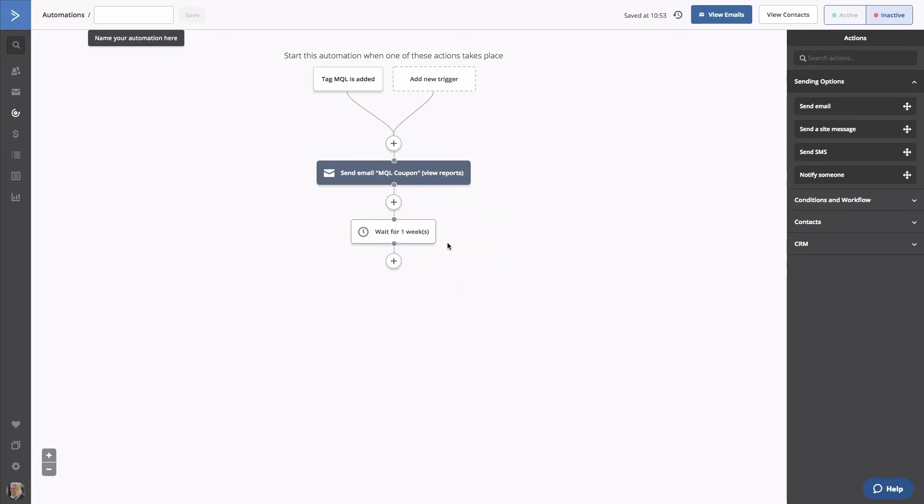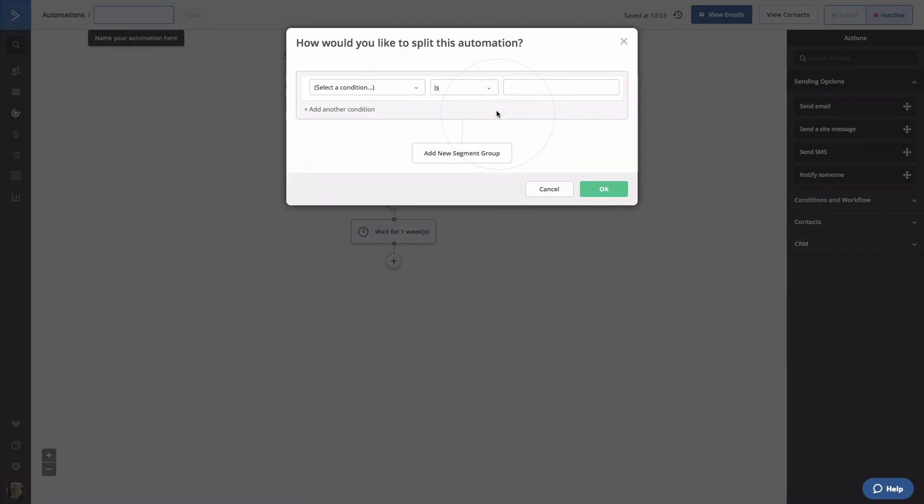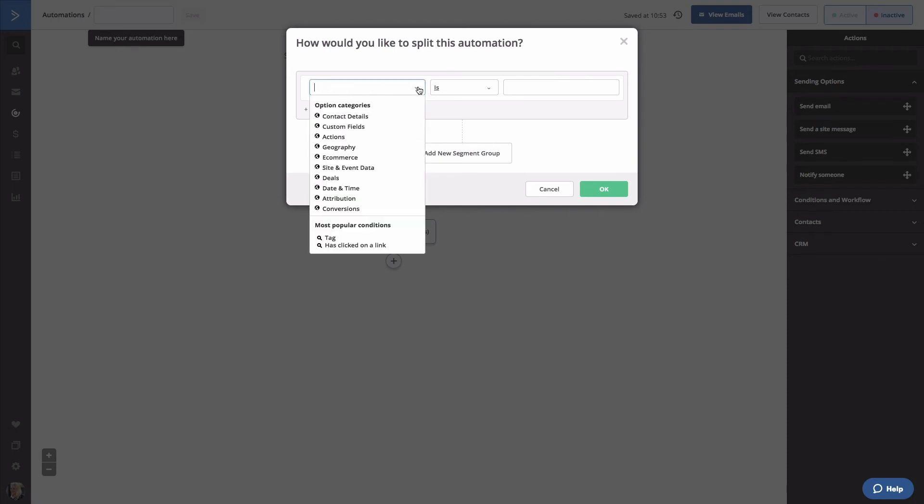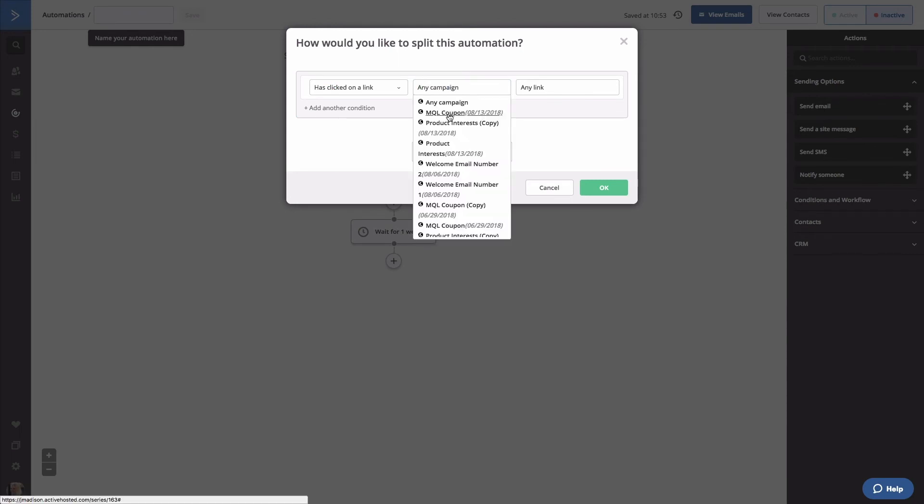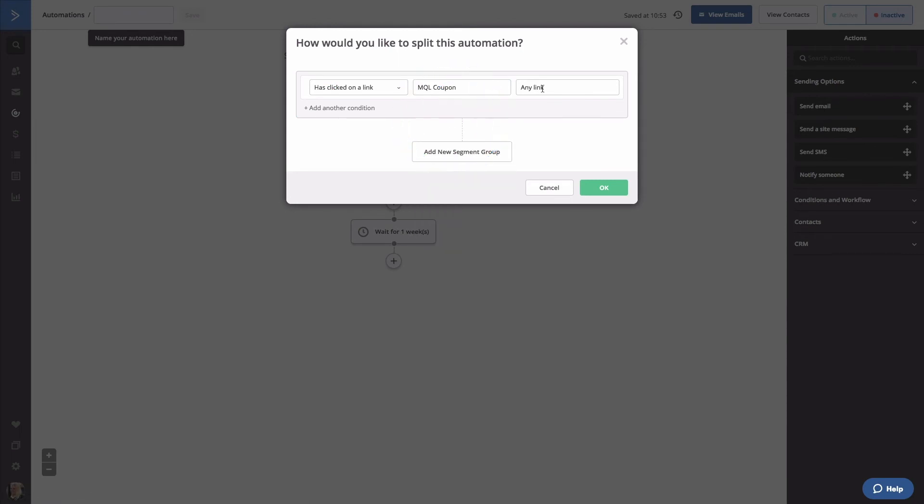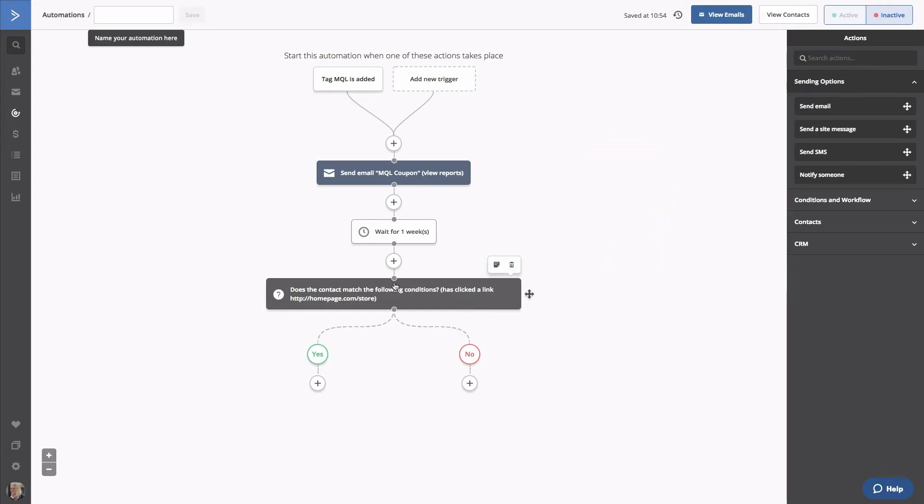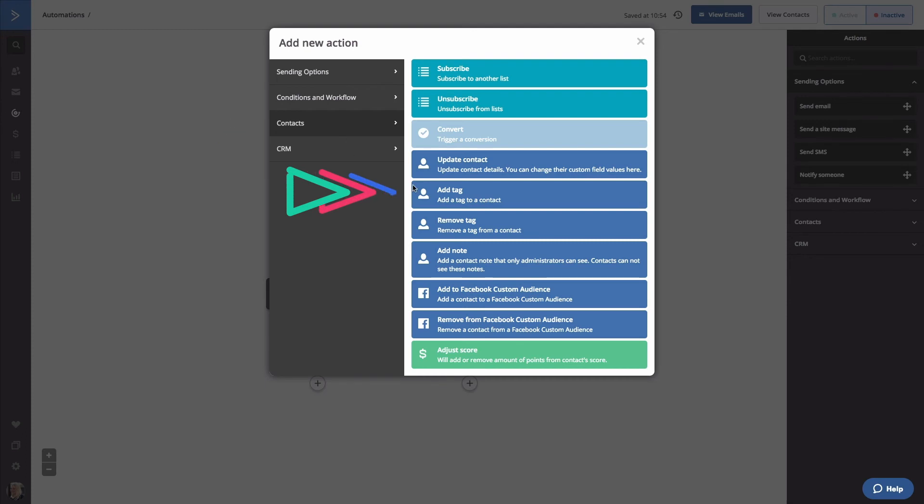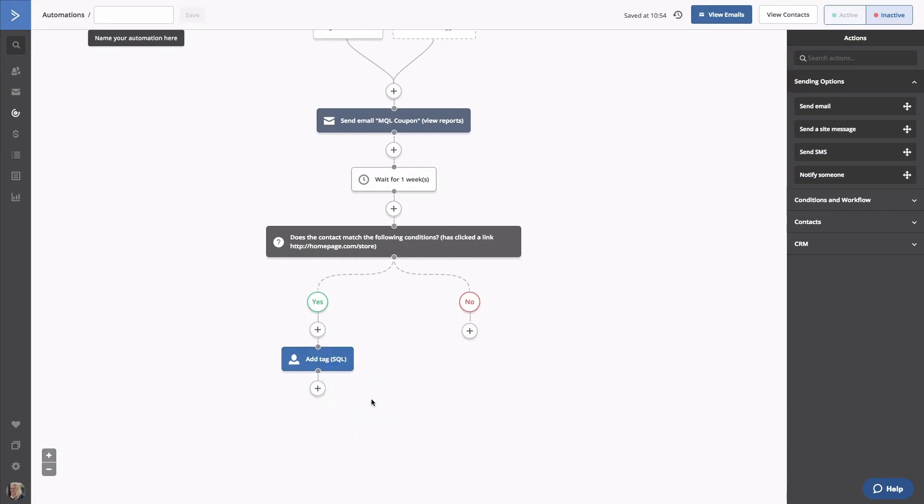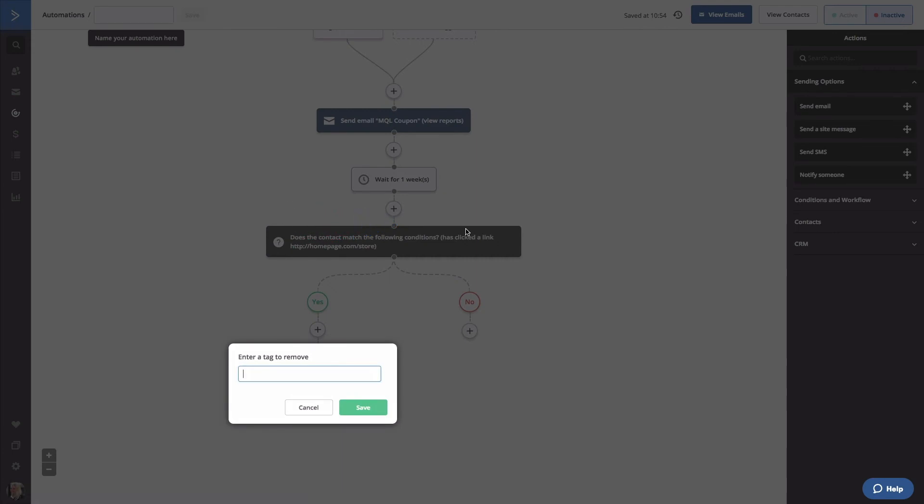Next, we'll add an if-else condition. Click on Actions and has clicked a link. Select the email and specify the link to the store. If they click on our link in the MQL Coupon email and head to our store, we'll give them a new tag, SQL. Click on the plus button and add your tag. Since we're adding this tag, we'll also want to remove the MQL tag from before to reduce confusion. Click on the plus button again and select Remove Tag. Remove the tag MQL.